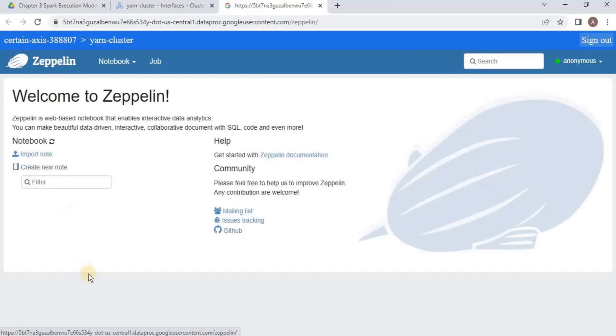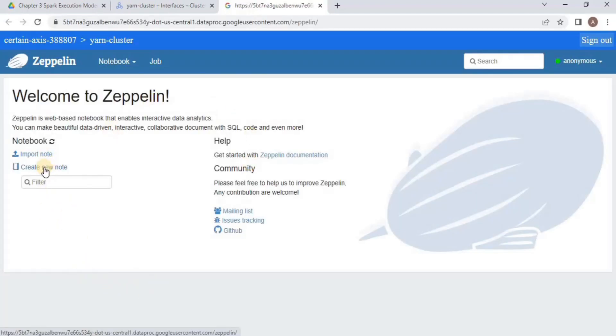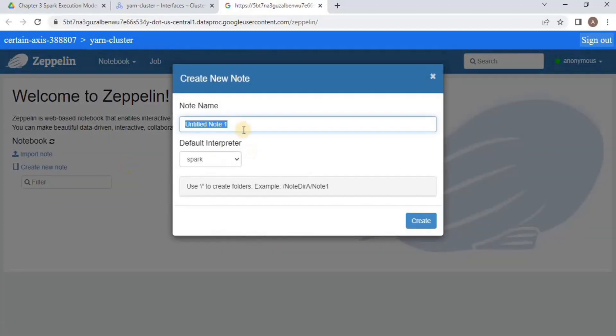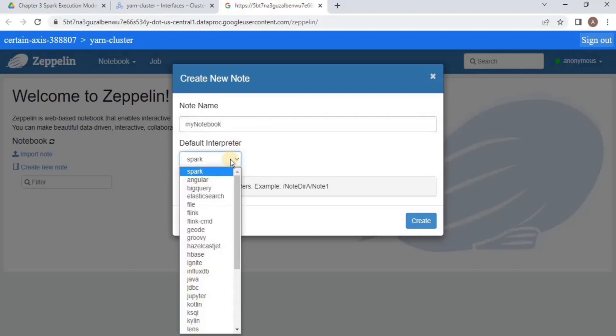Once you select the Zeppelin notebook, you will land on a page looking like this. Then you have to create a notebook inside Zeppelin, and for that, you have to click create new note. Here you have to provide a name for the notebook. I am going to call it myNotebook, and then you have to select the default interpreter.